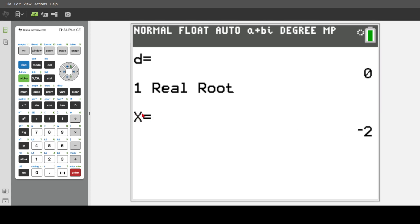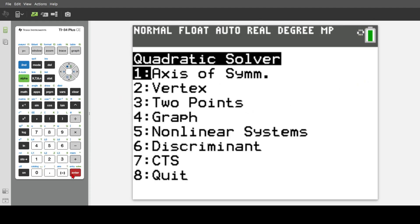So right here, the X equals is the answer to the actual quadratic equation. And the discriminant is just the B squared minus four AC. And this just shows you how many real roots there are.